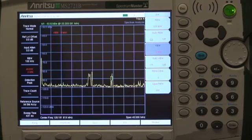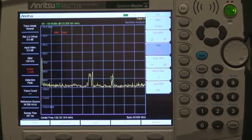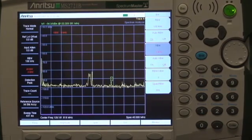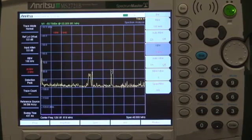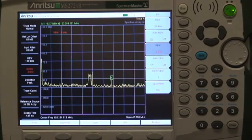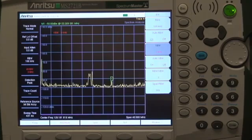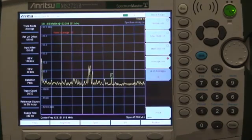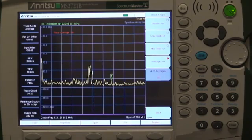This measurement was made using a narrow video bandwidth to clean up noise variations on the trace. Notice that the small signal at the marker position is easily seen with the narrow video bandwidth, and the sweep takes about 431 milliseconds. You can get just about the same results by averaging 20 traces, but it takes longer to get the results — about 2.3 seconds.